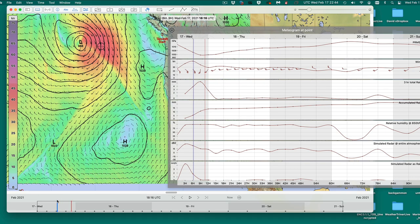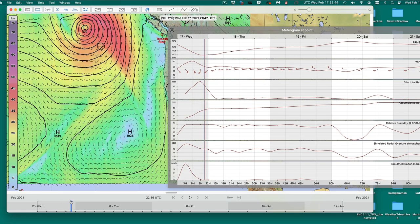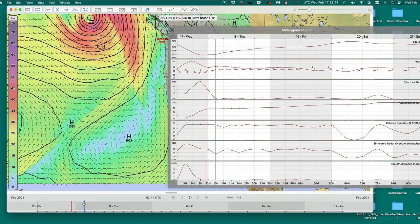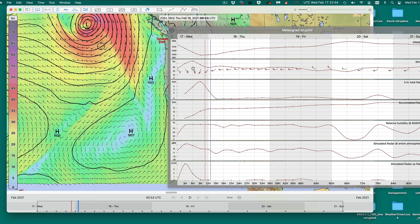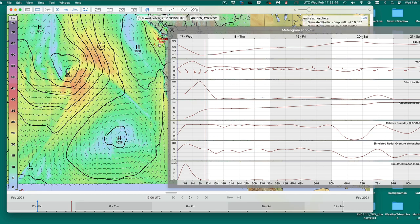You can see the actual veer of the front taking place — the wind is definitely getting bigger, and then there's a huge veer from more or less the south to more like southwest. So there's the veer — you can see that clearly in the meteogram.